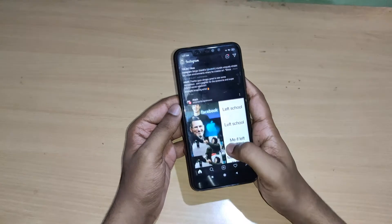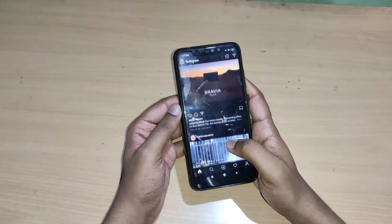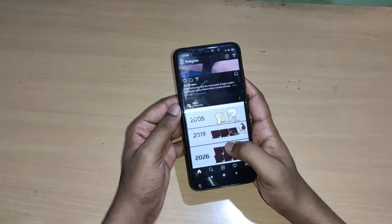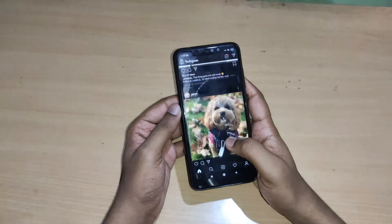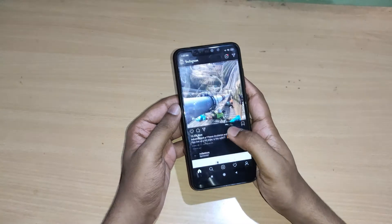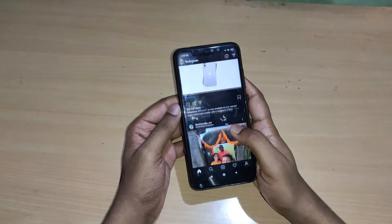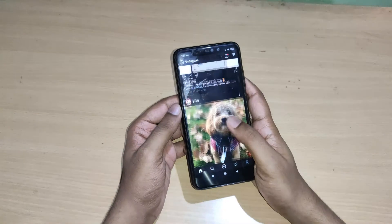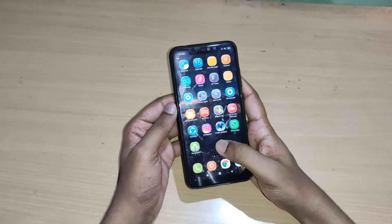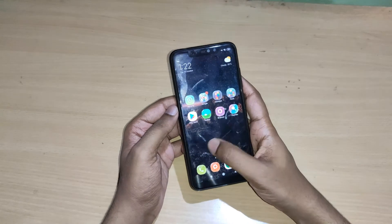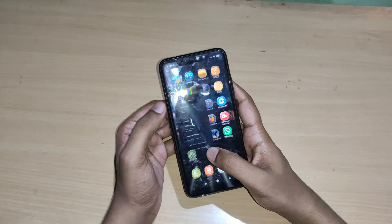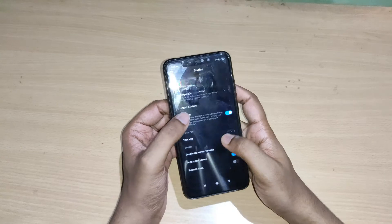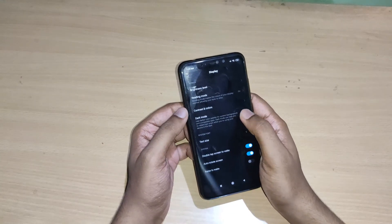It looks pretty and it's very useful for your eyes. If you want to turn it off again, you have to go to your mobile phone settings, go to the display, and simply turn off dark mode.